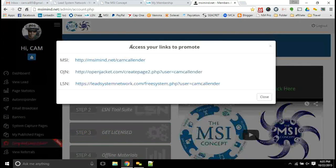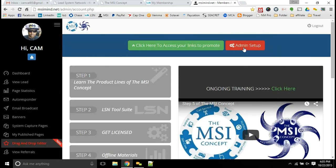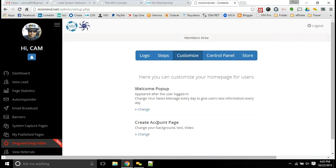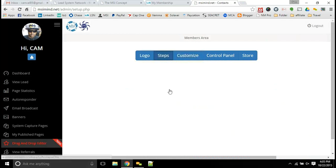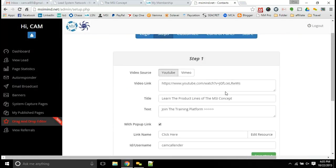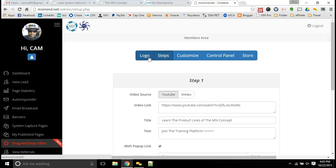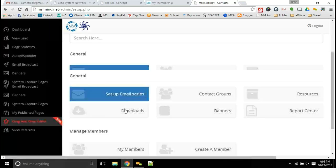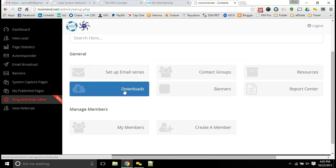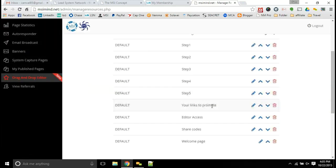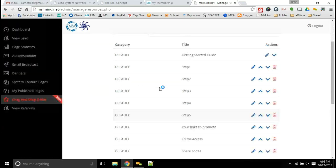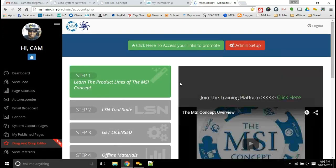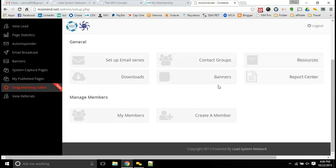You have your links to promote everything. Definitely contact me if you need help with getting that set up. Your admin setup is here. You'll be able to customize your capture page and your front page. You'll be able to set up all of your steps. Easy way to set them up, you just put in the links of the videos that you need, put in the text that you want, and you save the step. It's that simple. You get to put your own logo on it. You'll be able to set up your email series, set up your contact list, add downloads. If you have any documents or any resources that you want in there, set up your resources here.